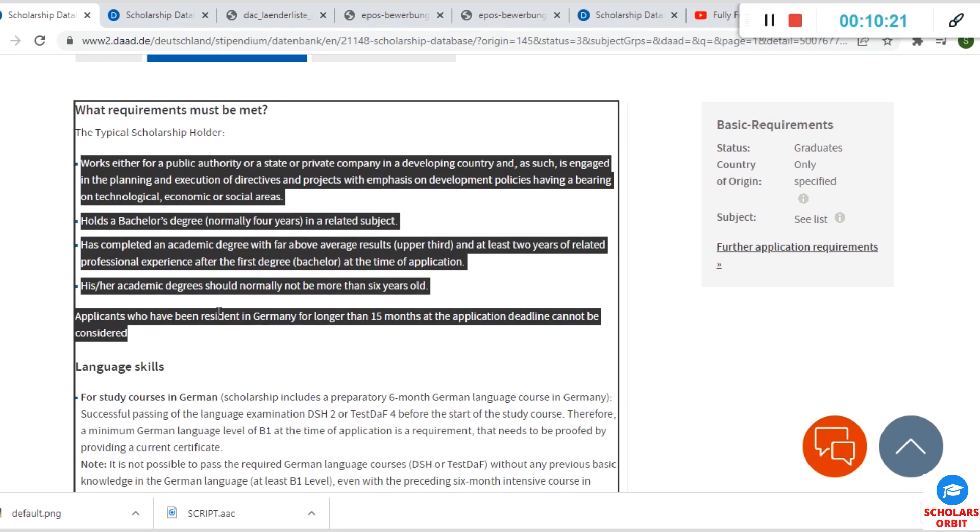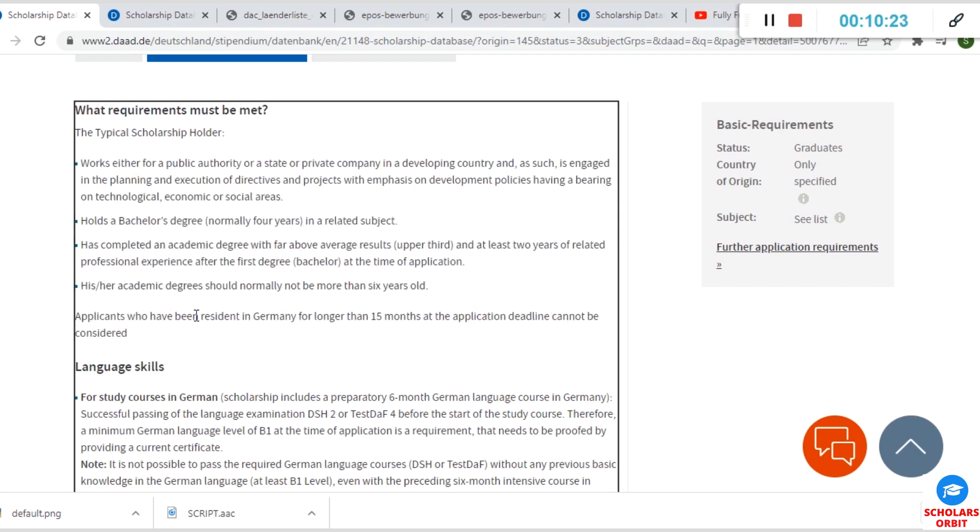Now if you have lived in Germany previously, you are not eligible for this scholarship. You should take note of this.